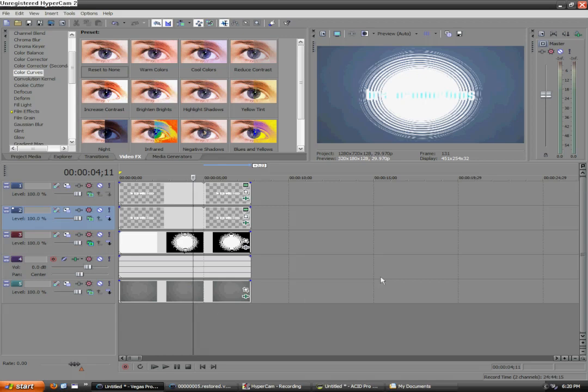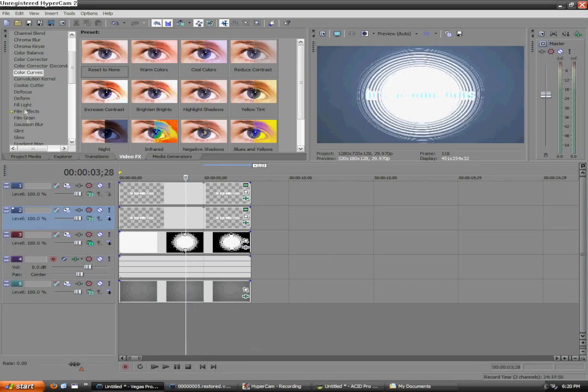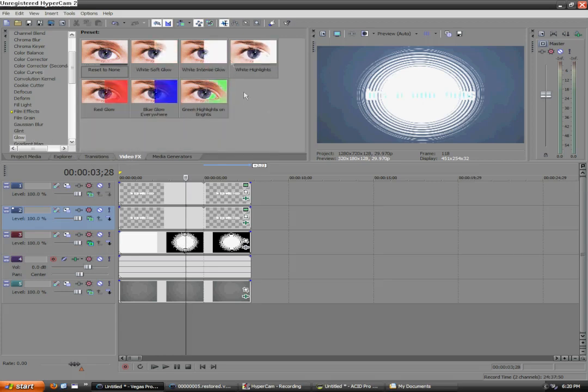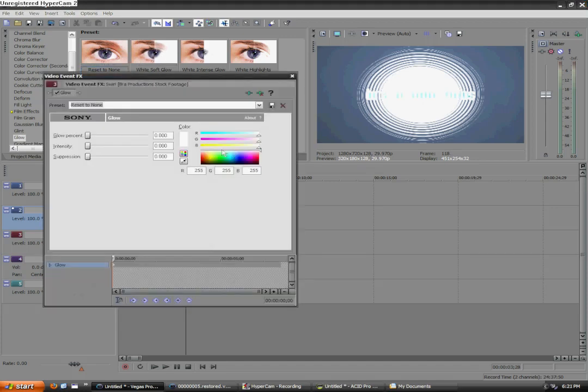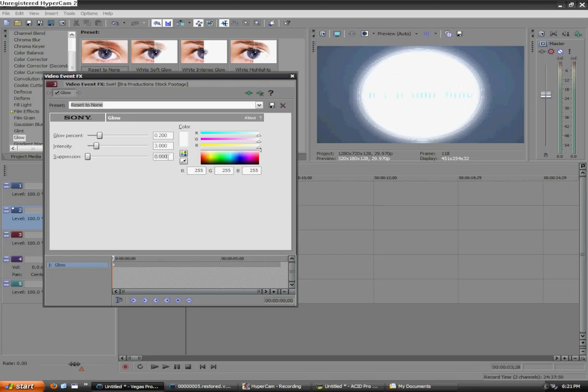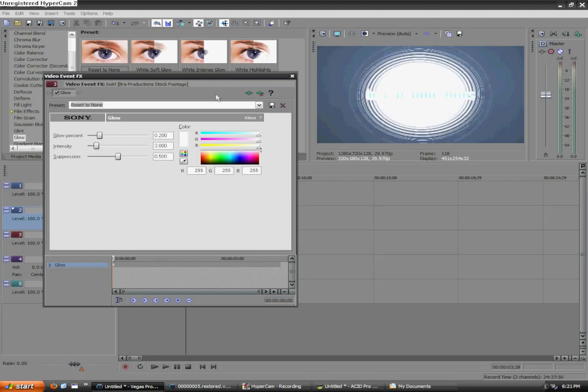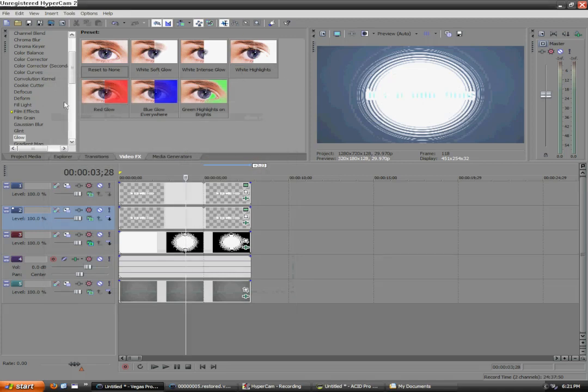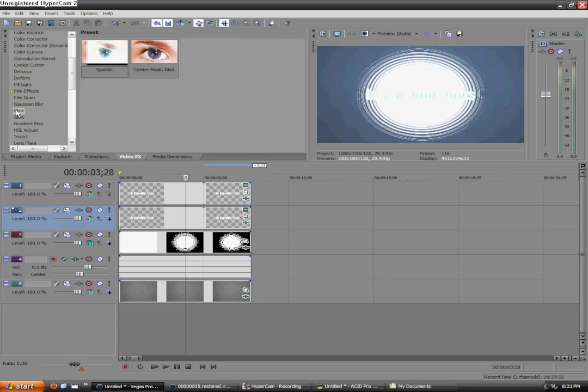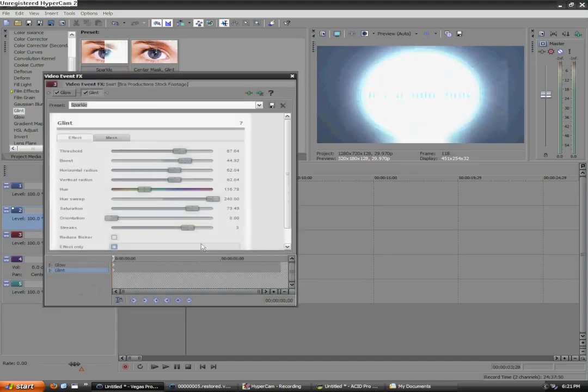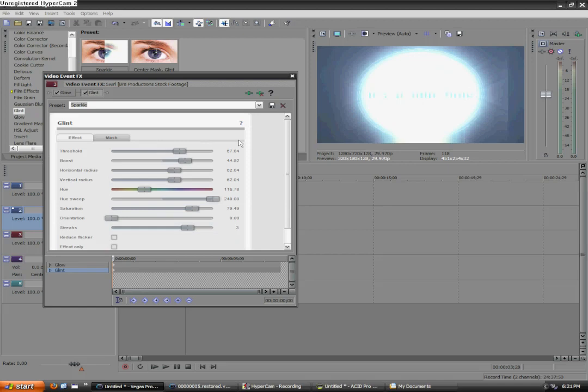So, this is where it goes into the difference of a Vegas Pro 9 user and everyone else. Now, if you don't have Vegas Pro 9, look at the annotation that will pop up right about now. Which, go to that time length in the video or tutorial. And that's when your section will start. But, let's get started for Vegas Pro 9 users. So, this is going to be really easy. We're essentially going to add two effects. We're going to go back to the video effects tab and go to glow. And then, we're going to add in reset to none on the stock footage. And then, the parameters we're going to input are, for glow percent, 0.2. For intensity, we're going to put in 3.0. And then, for suppression, we're going to put 0.5. Then, we're going to exit out of that and the special effect that makes this so awesome is glint. Which is right above glow in the video effects tab. And there should be a preset called sparkle.